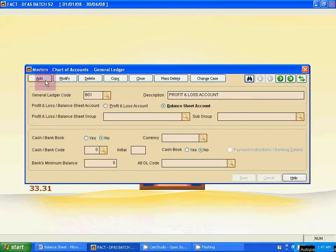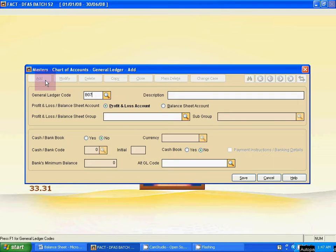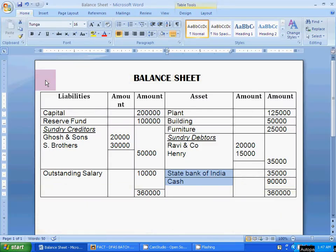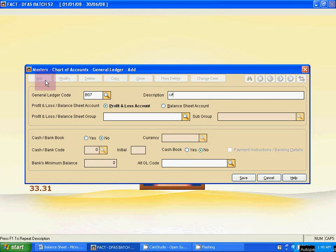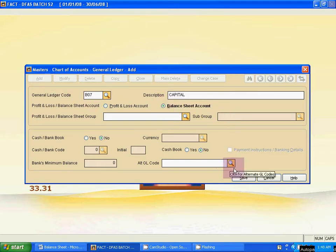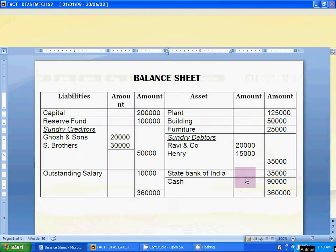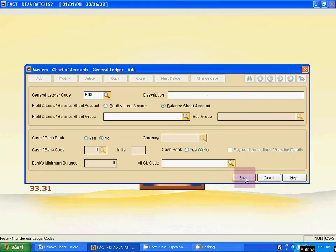Let's start. Add capital. The new ledger code is B07. Add capital as the ledger name. Activate balance on it and save it.